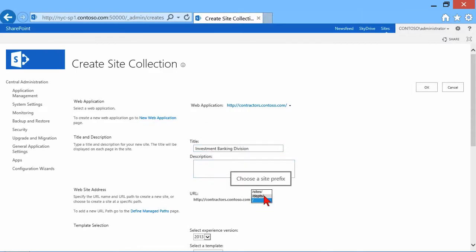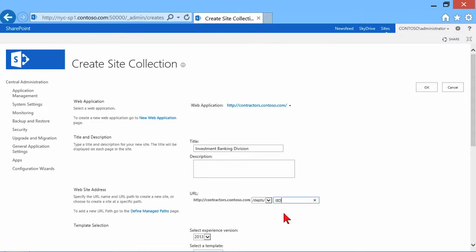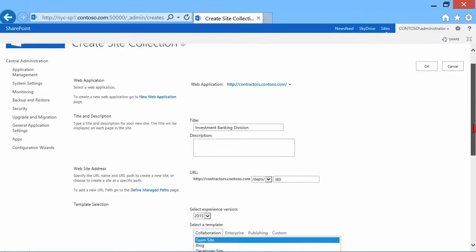I want to put it in my departments. If you remember, I created a managed path called departments. And I'm going to put it in there and call it my IBD. So slash department slash IBD. So this gives us a level of control over where we place things and what it looks like.